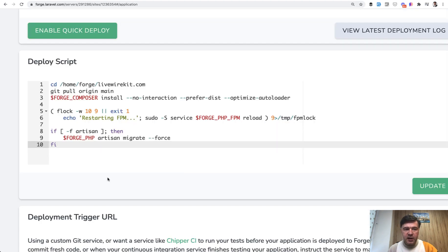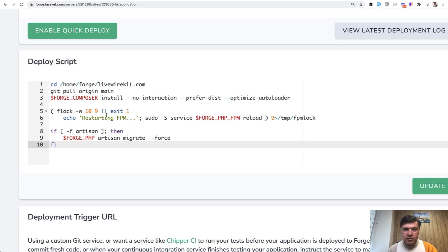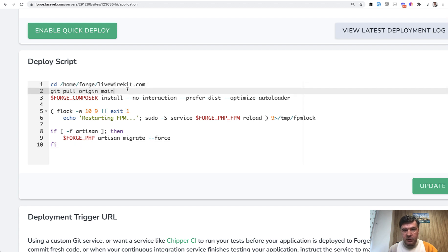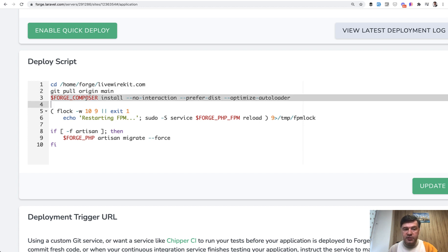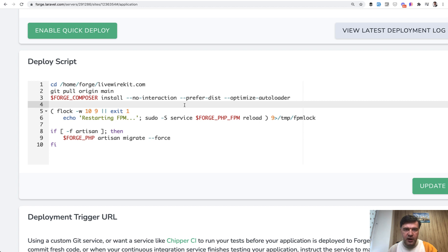So here's a typical scenario on Laravel Forge for one of my projects livewirekit.com. So what do I do in terms of deployment? I go to livewirekit.com folder, then I pull the latest changes from main branch, it could be master branch in your case. Then I run composer install with a few flags that prevent any human interactions or any interaction at all.